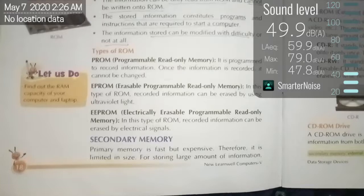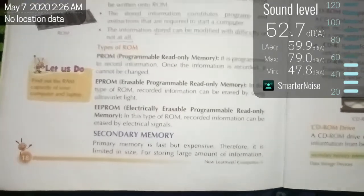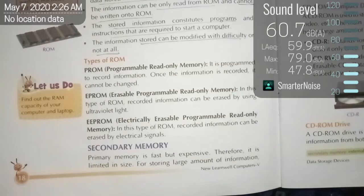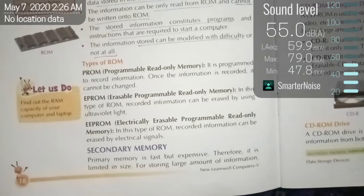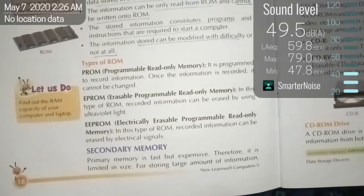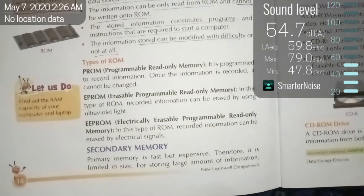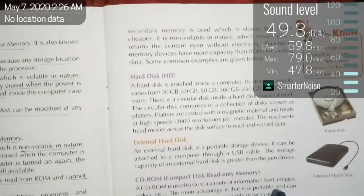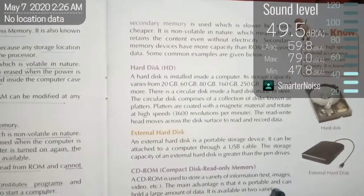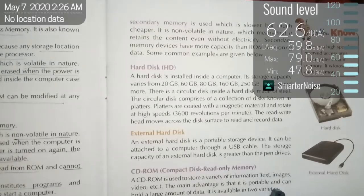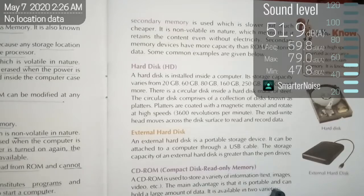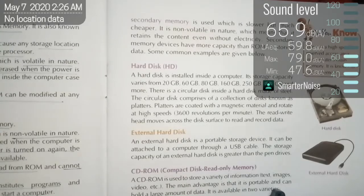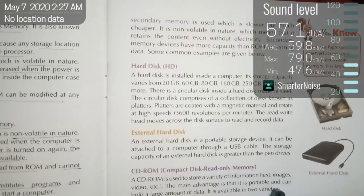What is secondary memory? Primary memory is fast but expensive, therefore it is limited in size. Since primary memory is costly and comes in very small size, we need another device to store information — that is secondary memory. For storing large amounts of information, secondary memory is used, which is slower but cheaper. It is non-volatile in nature, which means it retains content even without electricity. Secondary memory devices have more capacity than ROM for storing data.